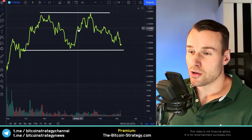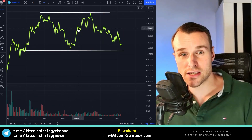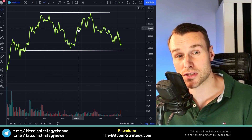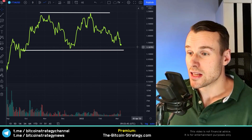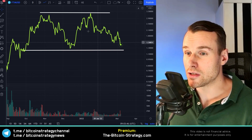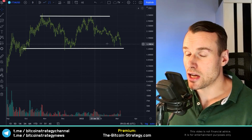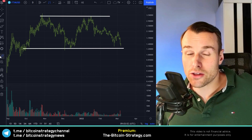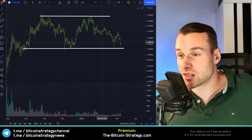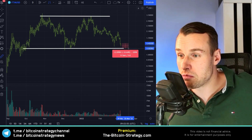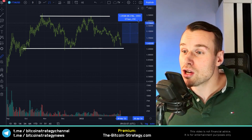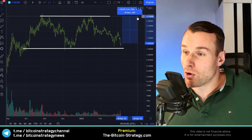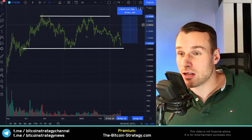When everybody sees this, it can potentially become a self-fulfilling prophecy. When everybody sees these levels as potential support, maybe we are not the only ones seeing this potential risk of maybe 15% versus a potential reward of maybe 130%.